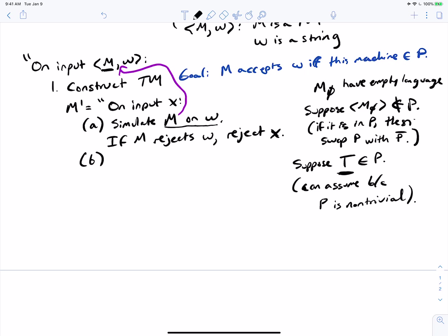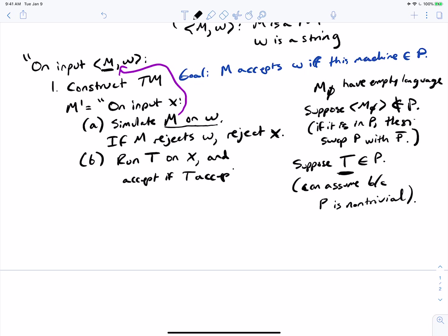So in the M' machine, after the reject step, we run T — the machine that is in the property — on x, and accept if T accepts. That's what this machine is going to do.